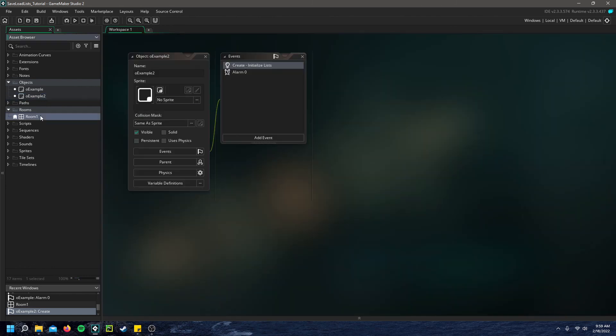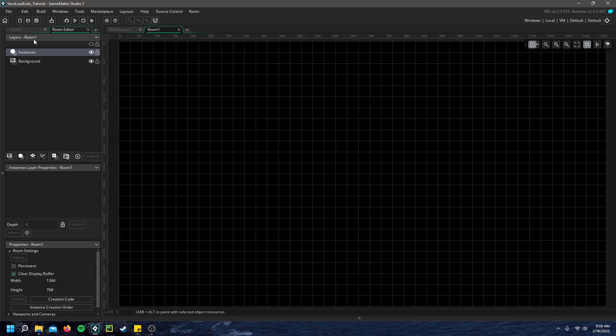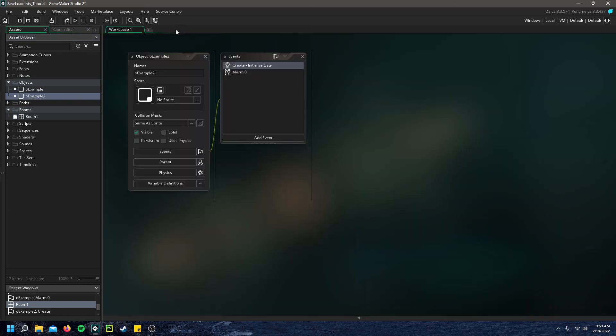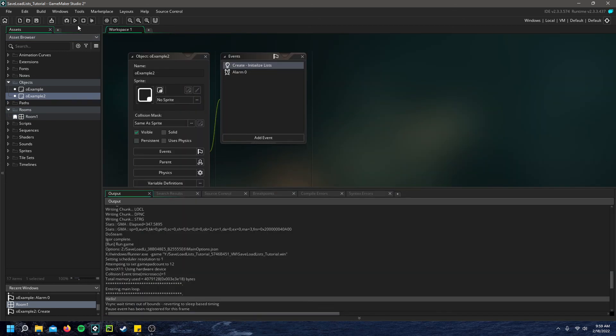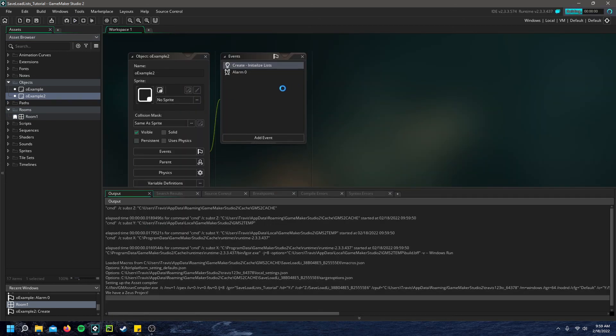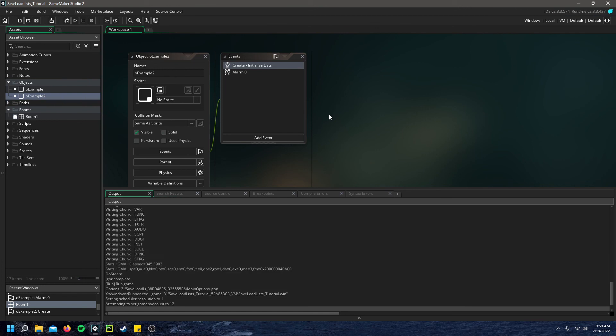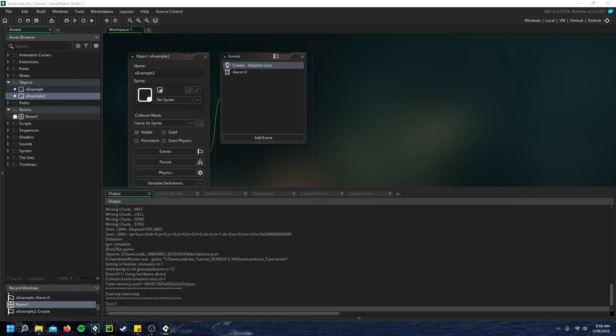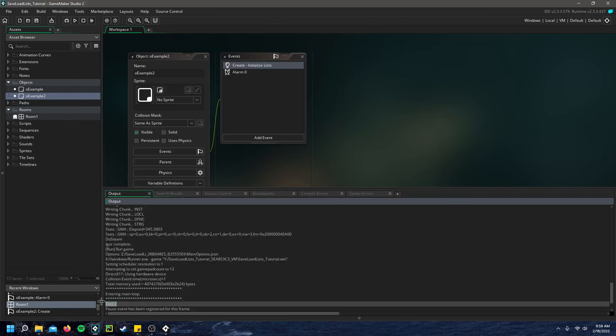And if I go to room 1, we go ahead and throw in our example 2, bring up my debug console. And you can see that test 2 is properly displayed.